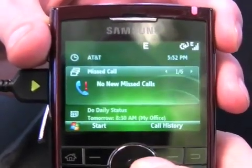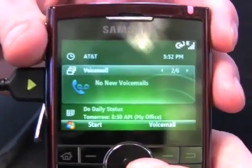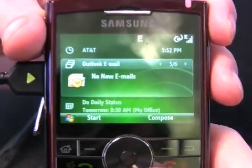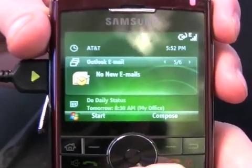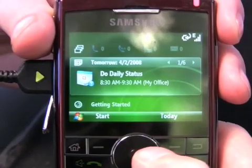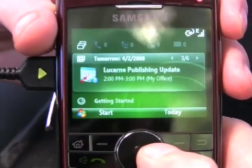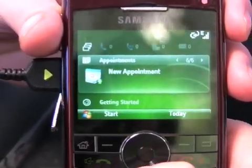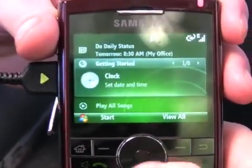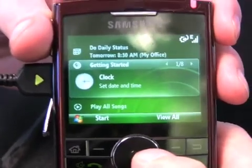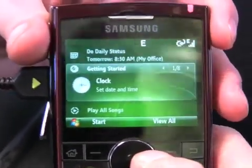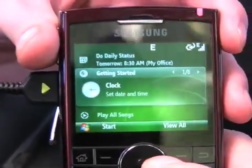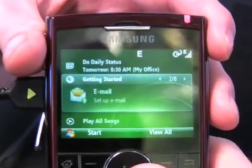Starting with the time, you go down to messaging with missed calls, voicemail, text messages, and your email all in one little pane. Go down to your calendar and you can flip through entries all within the calendar. Below that, Getting Started is a new feature that lets you take a new device and personalize it, set up all your settings.